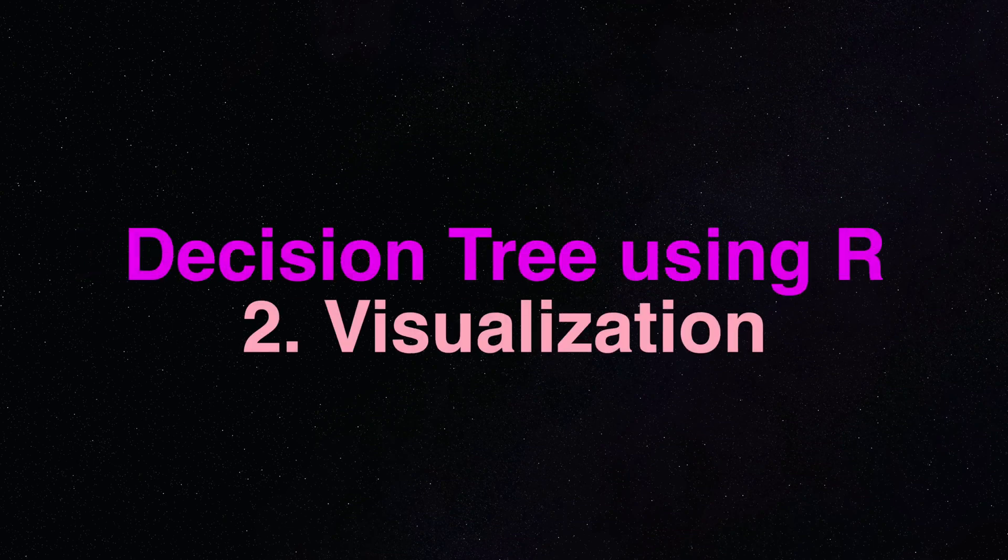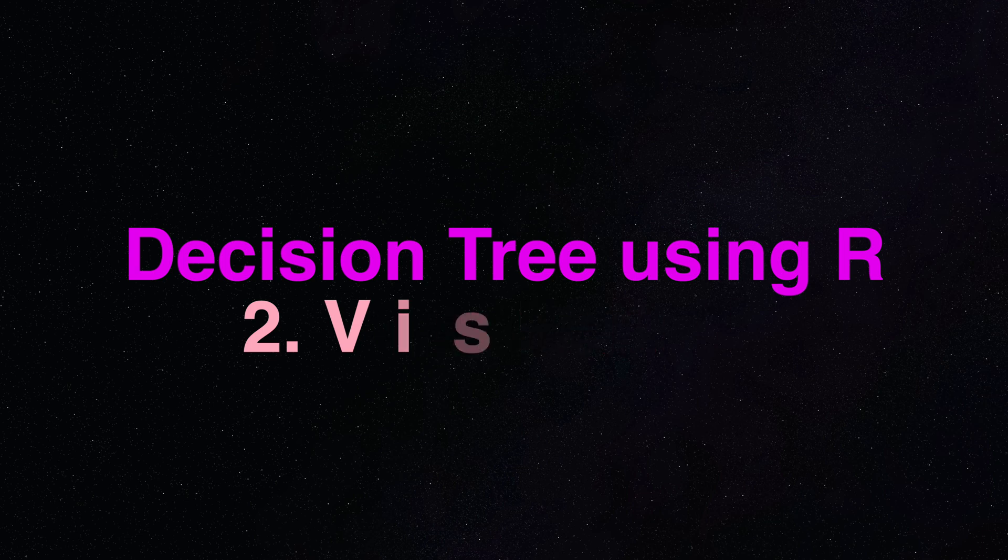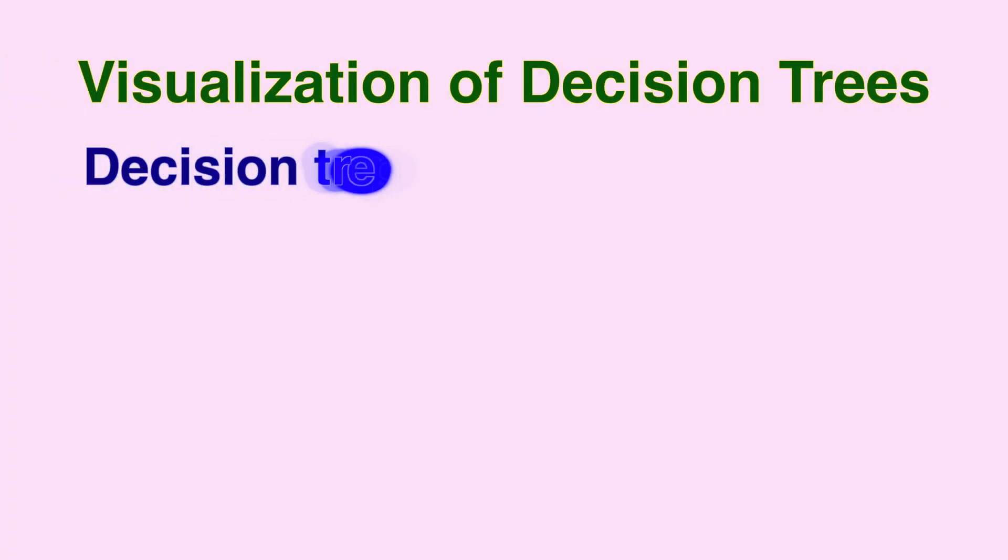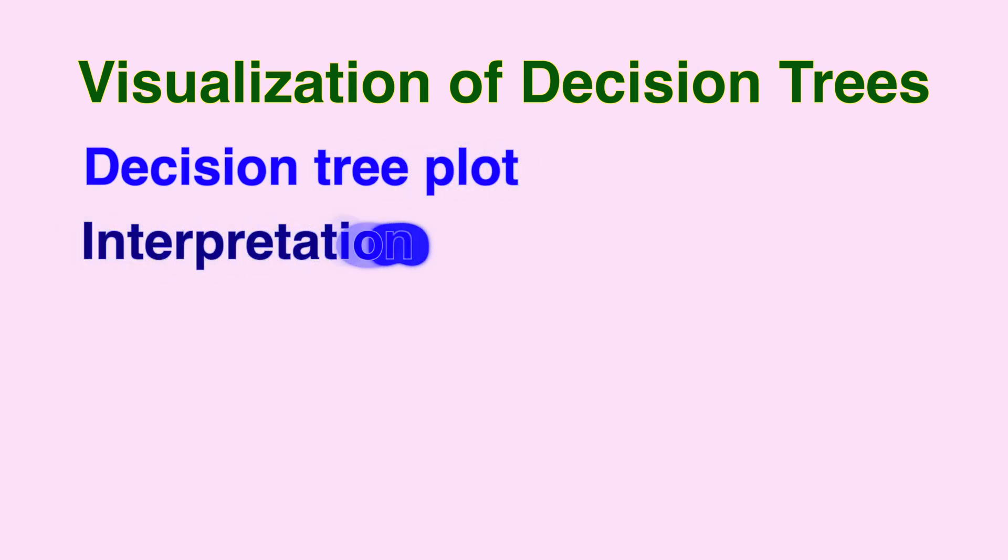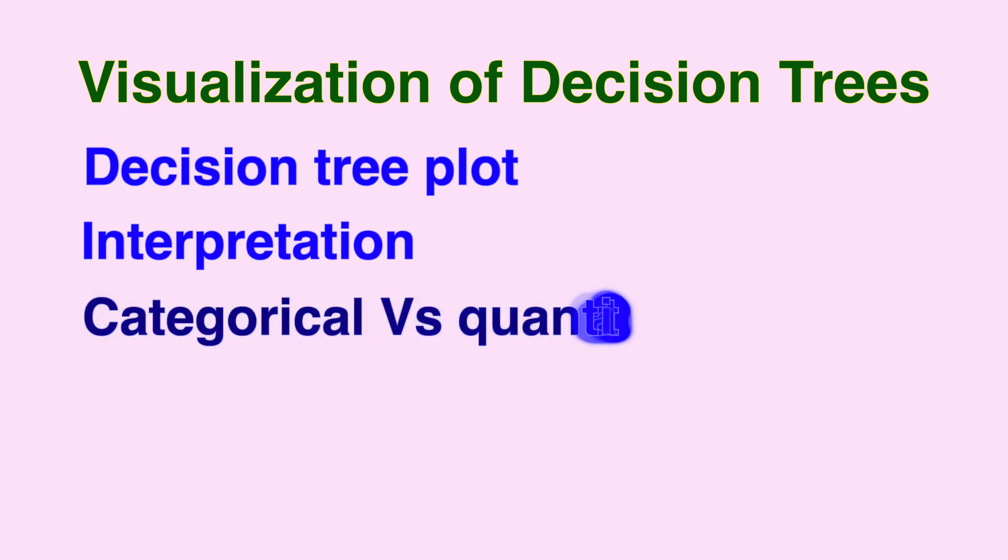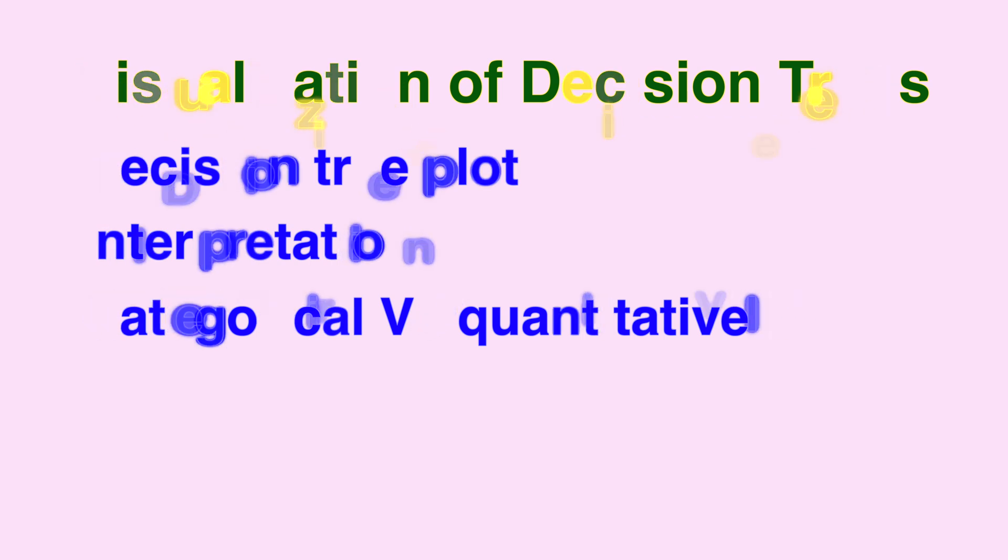Hello and welcome back to visualization of decision trees. In this video we are going to take a look at decision tree plots based on the model that we developed, and then we also do interpretation of the plot. We end this video with categorical versus quantitative independent variable situations.